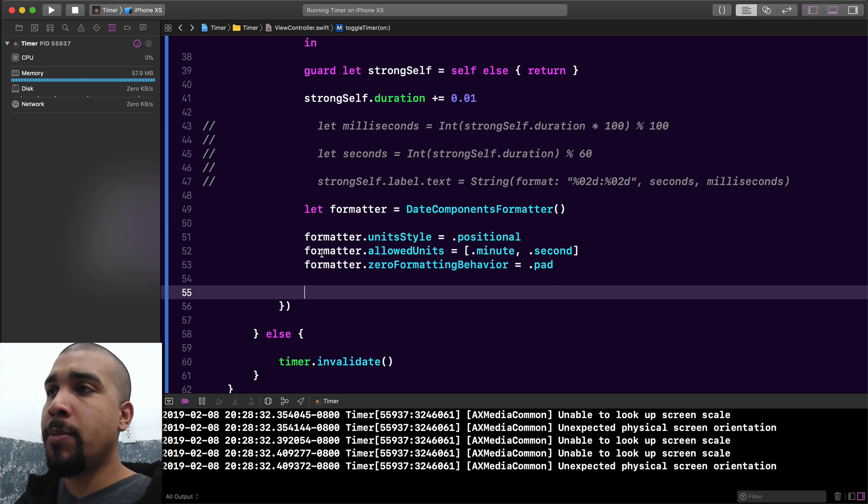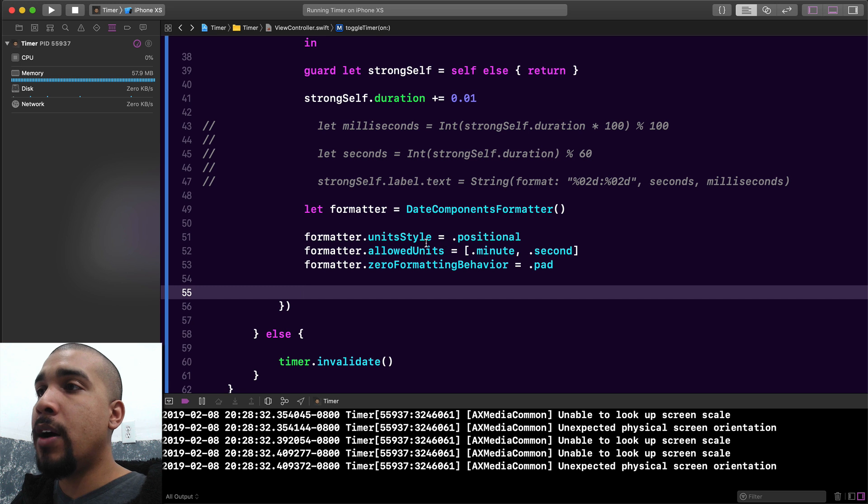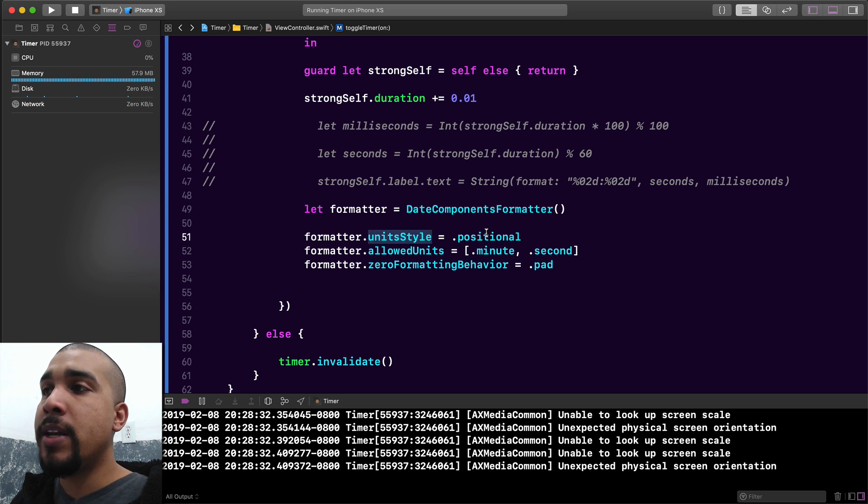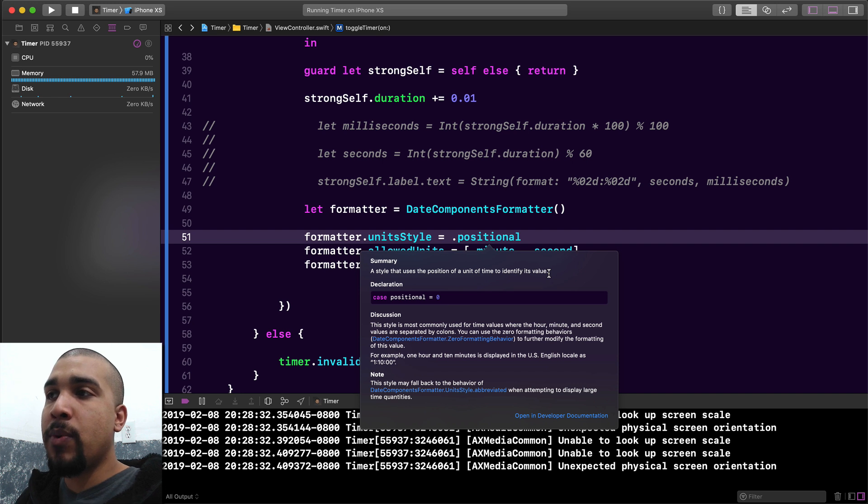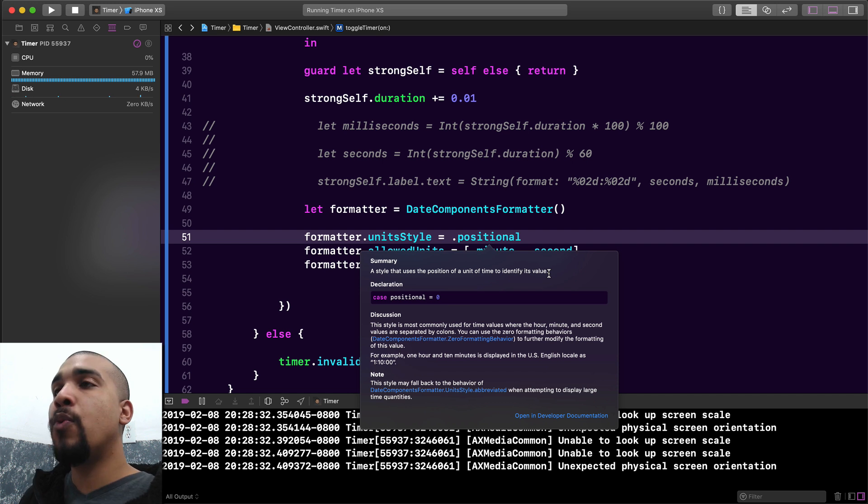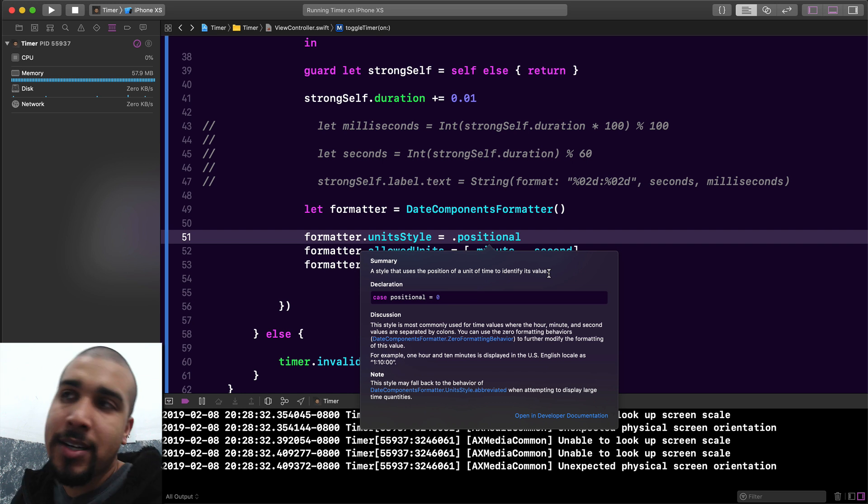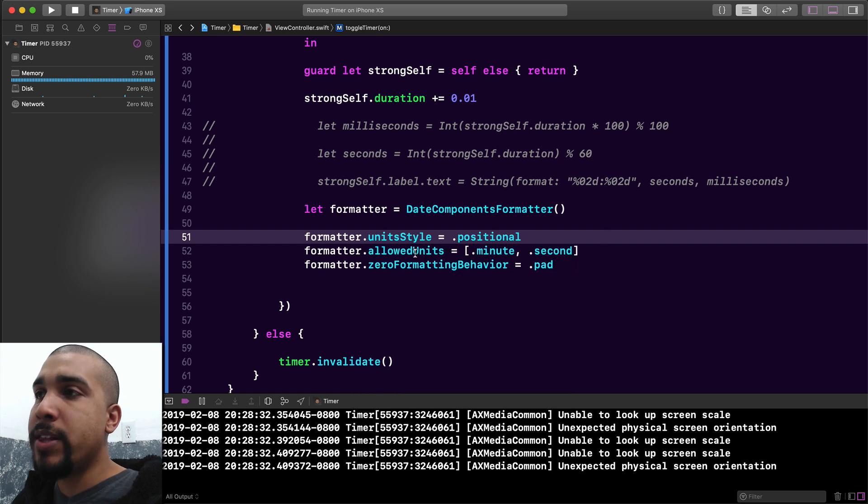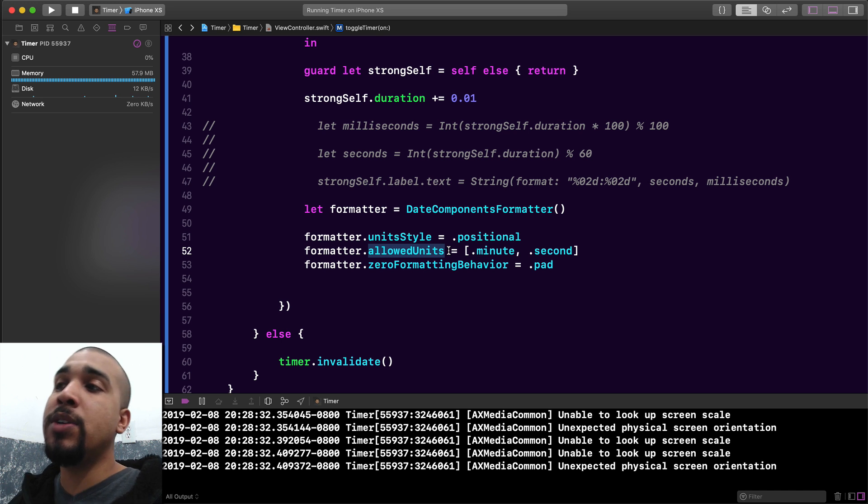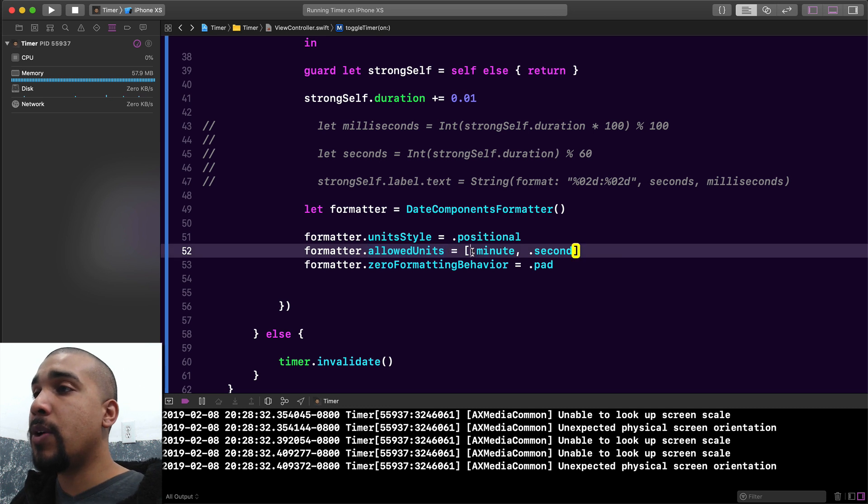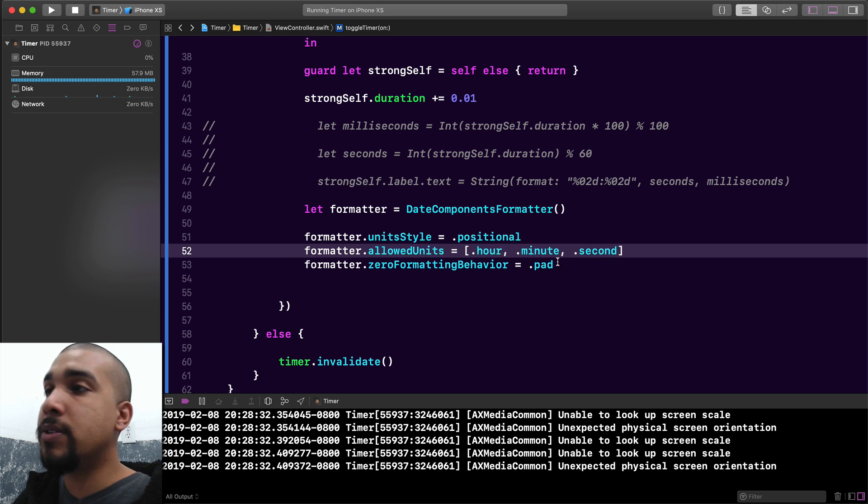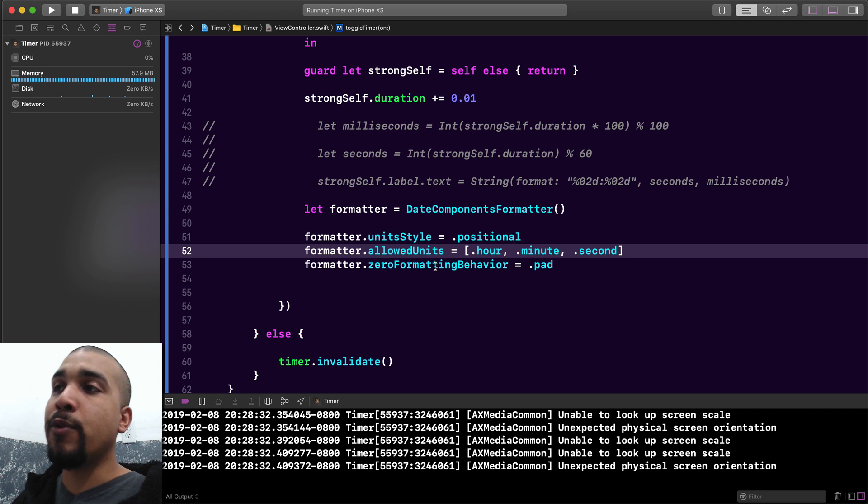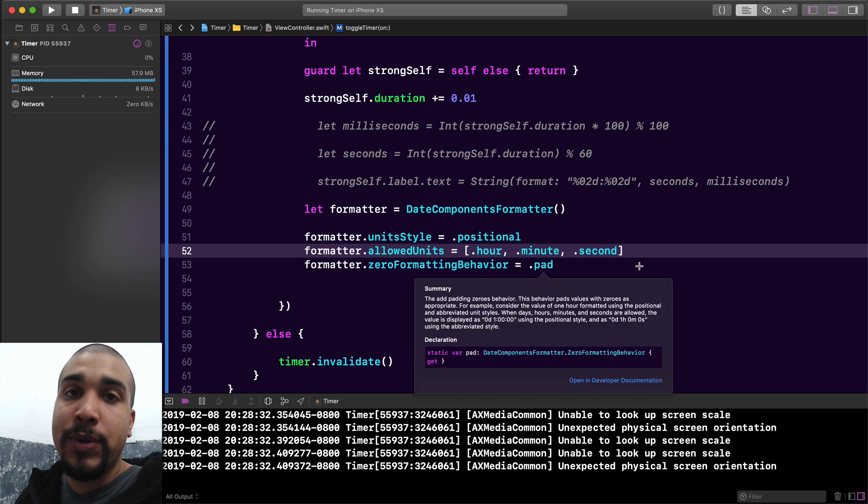As you can see, there's a couple of different options that we decided to go for with the date components formatter. First off, we have the unit style. We selected positional because this is going to actually say that we want it to be formatted like a time. We don't want it to say M for minute or H for hour or things like that. We want it to be formatted just like a time. The allowed units is essentially saying which of these units are we planning on displaying. We want to show minutes, we want to show seconds, and we also want to show hours, so we're going to include all three of those. Lastly, for the zero formatting behavior I want to have padding or pad. This is going to give us the behavior where there's going to be a zero before a single digit number.